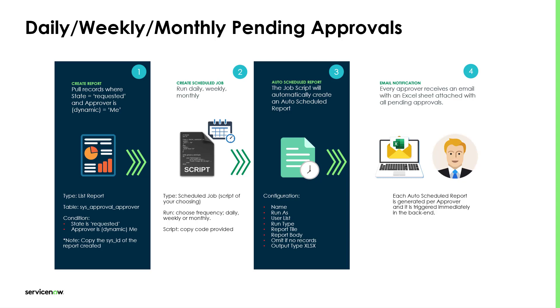As a first step, we need to create a report. This report is a list report to pull the records where the state is requested and the approver is dynamic with the value me.